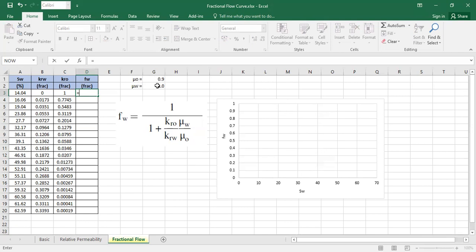In this case, the viscosity of oil is lower than viscosity of water. So in that regard, from viscosity point of view, my oil is more mobile compared to the water.